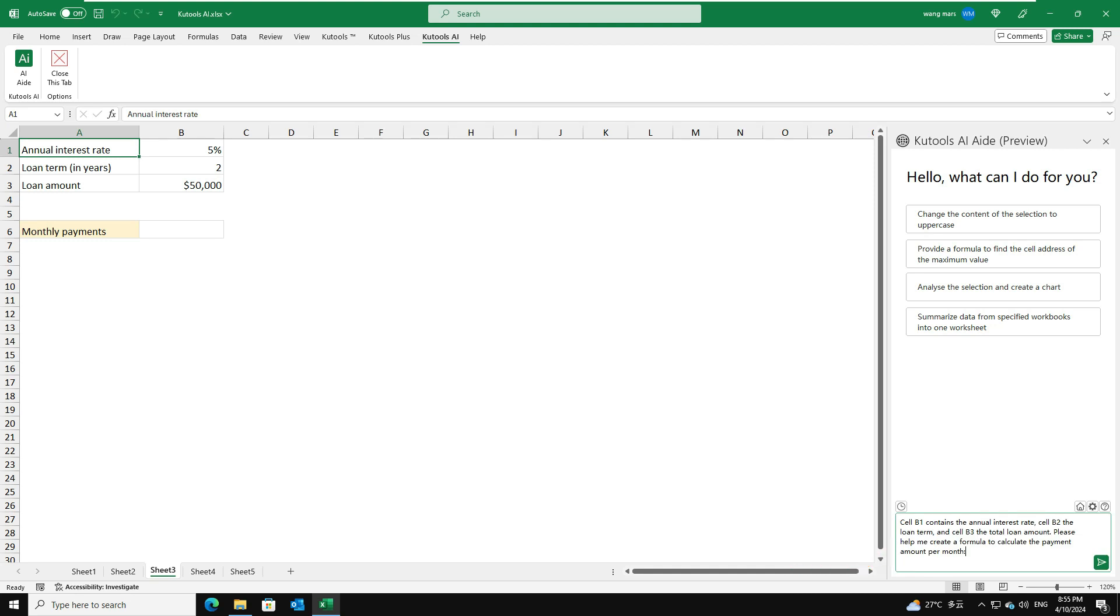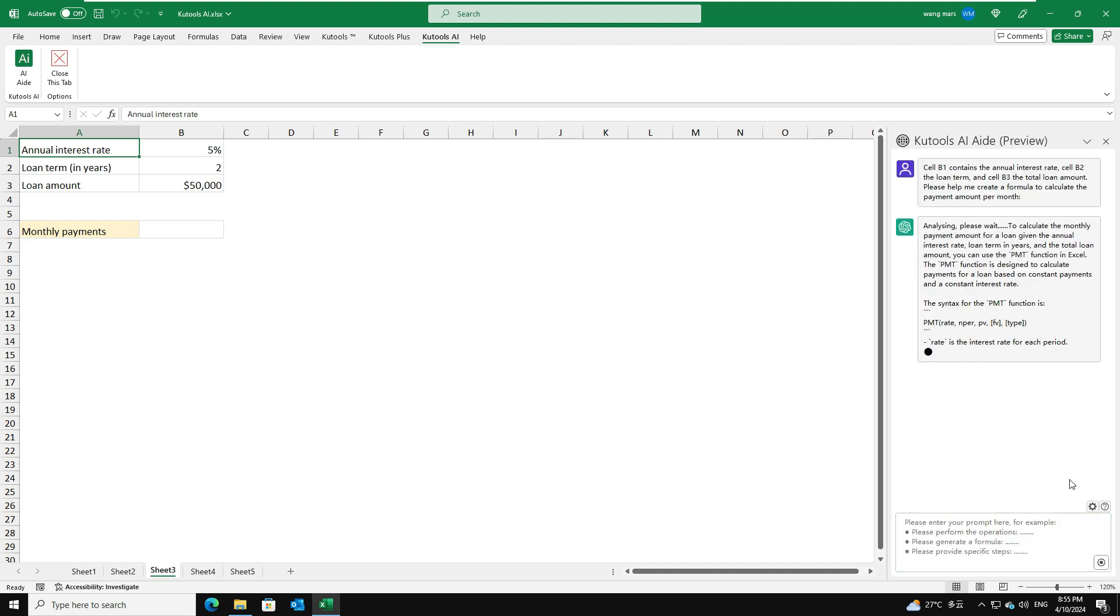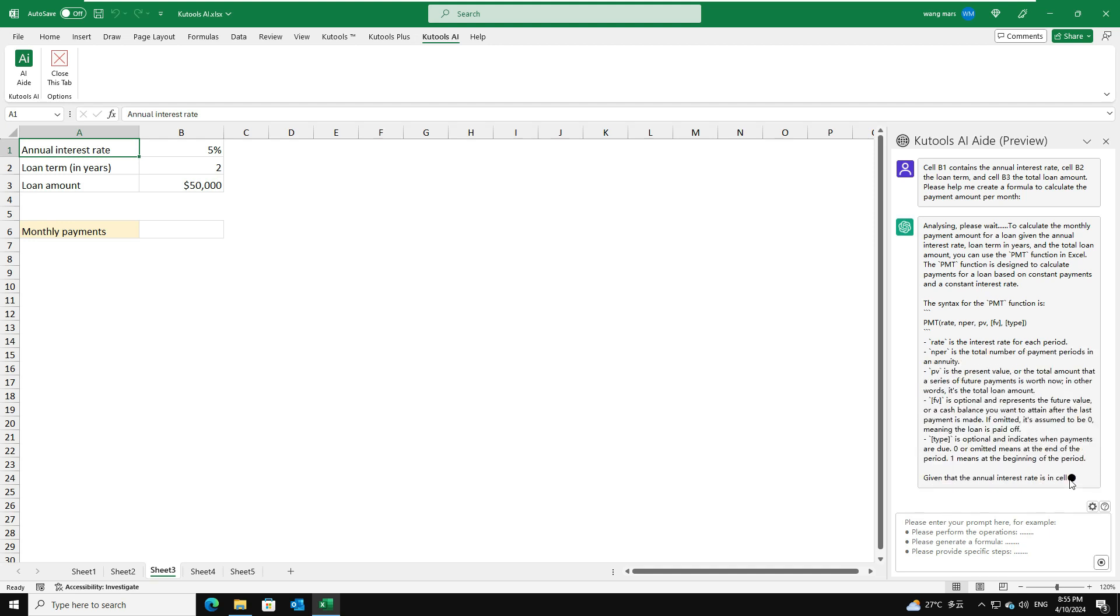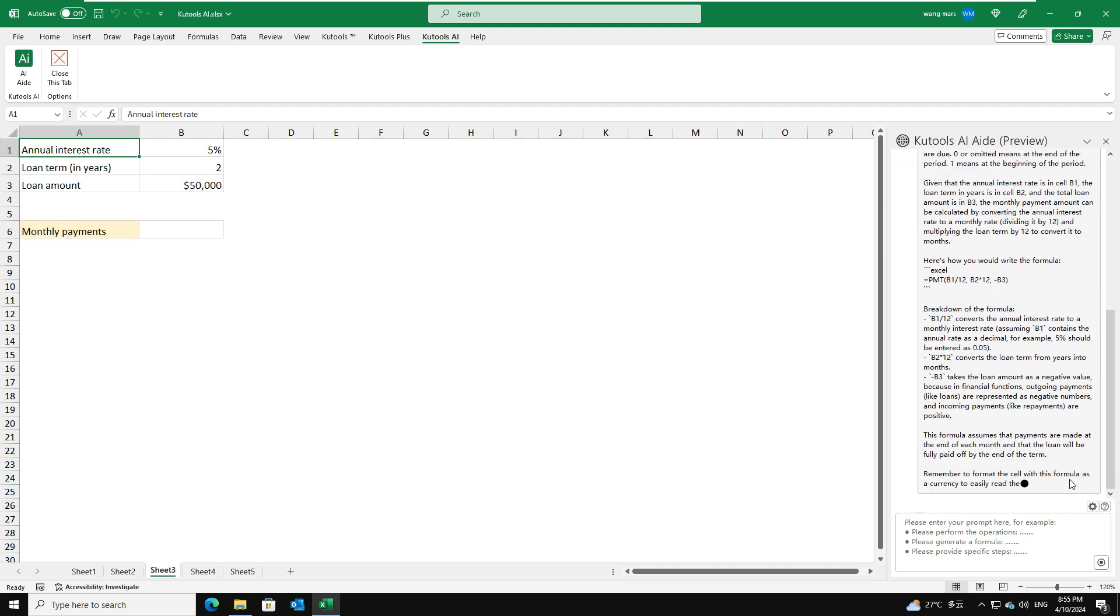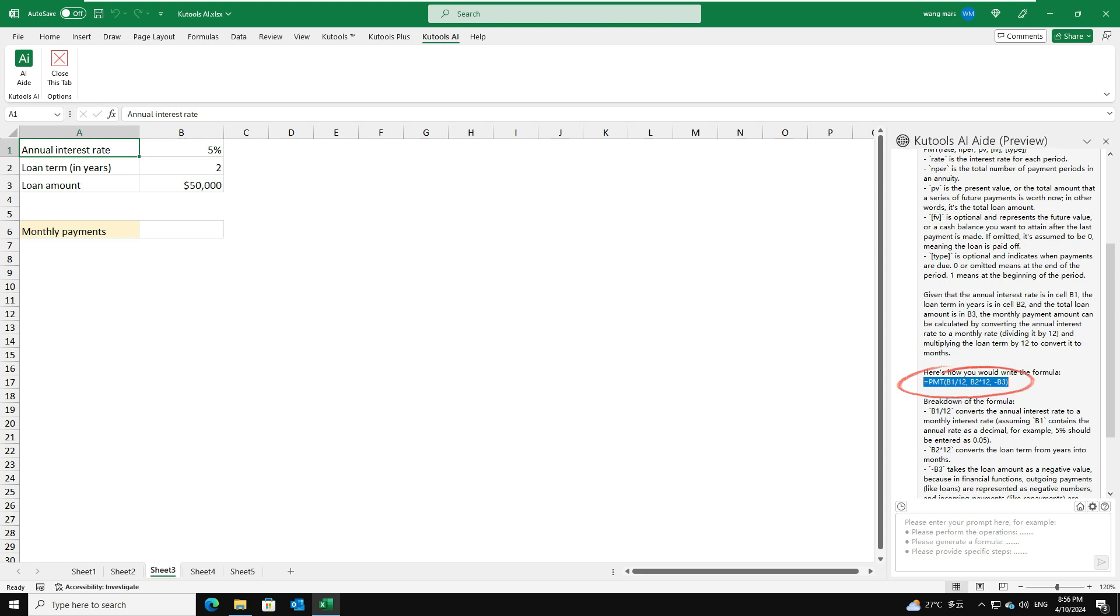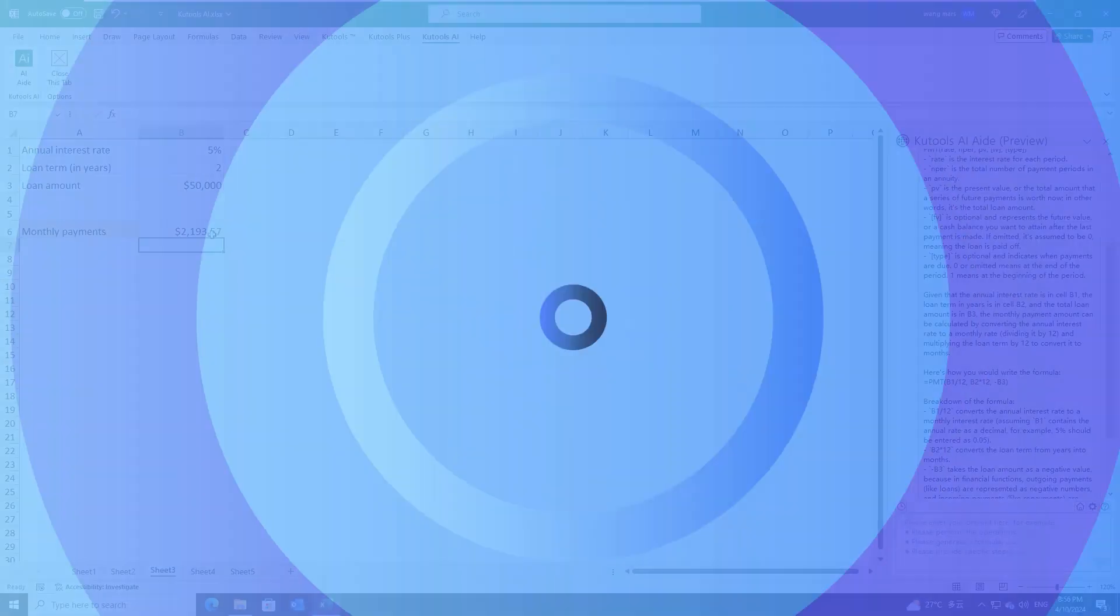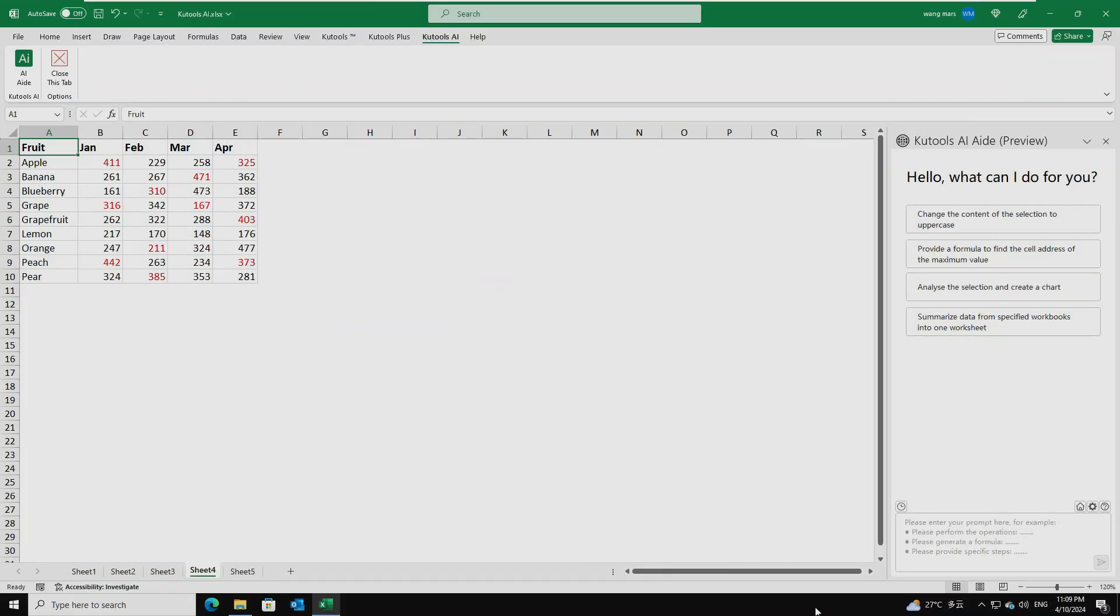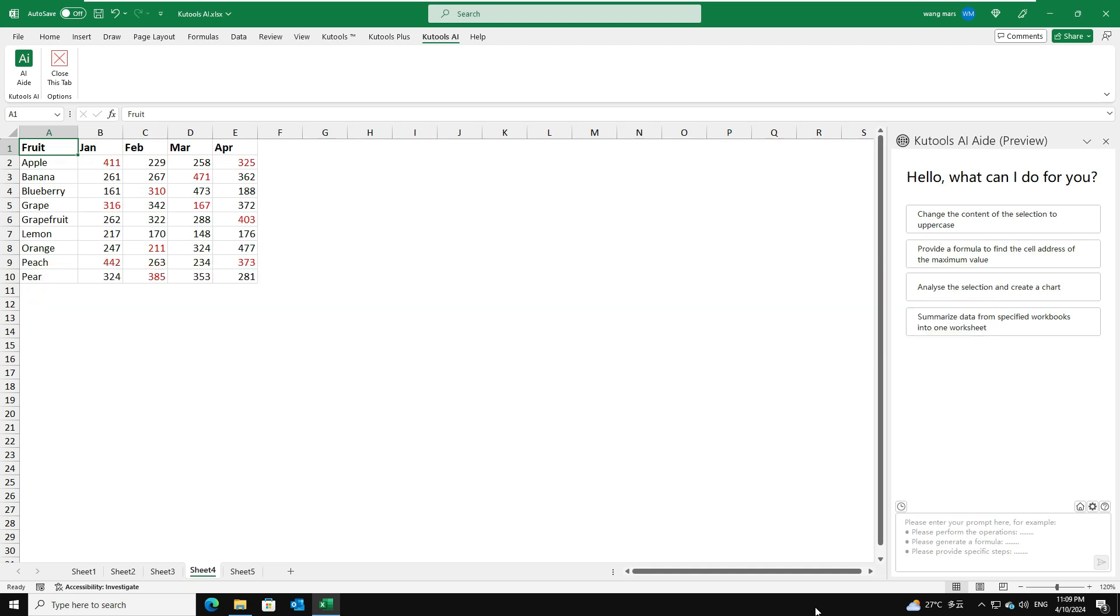Then, click the Send button. After the analysis, Kutools AI will give the detailed solution. Copy the given formula. Then paste it into a cell where you want to display the results.